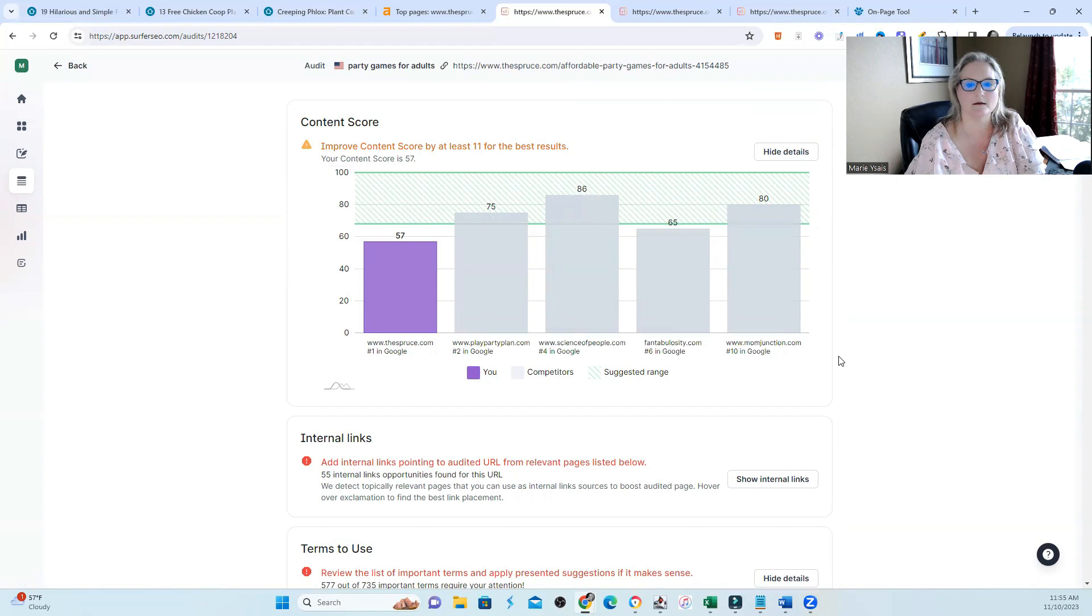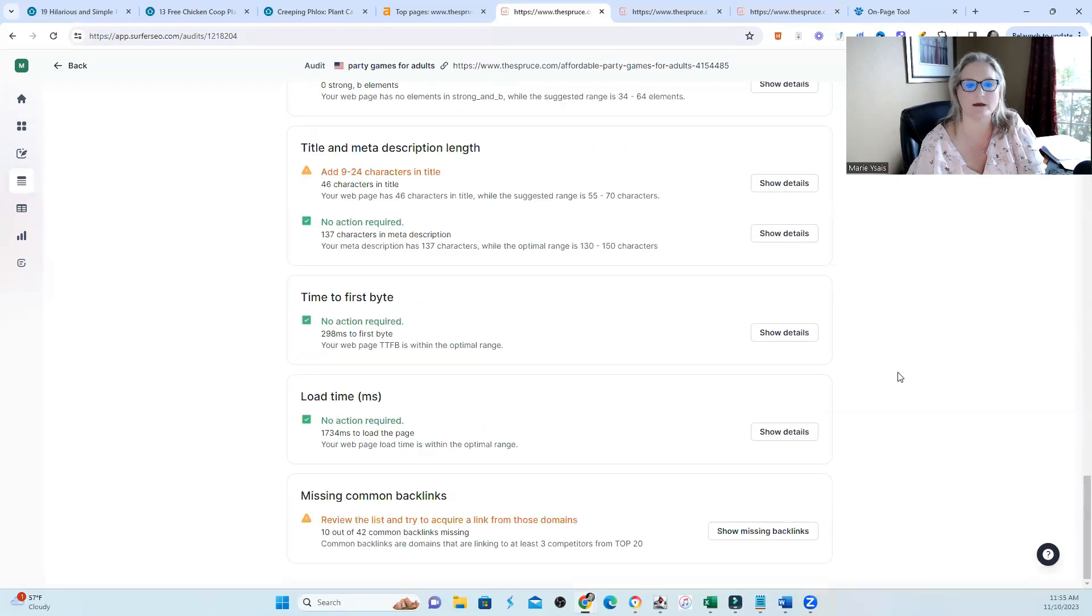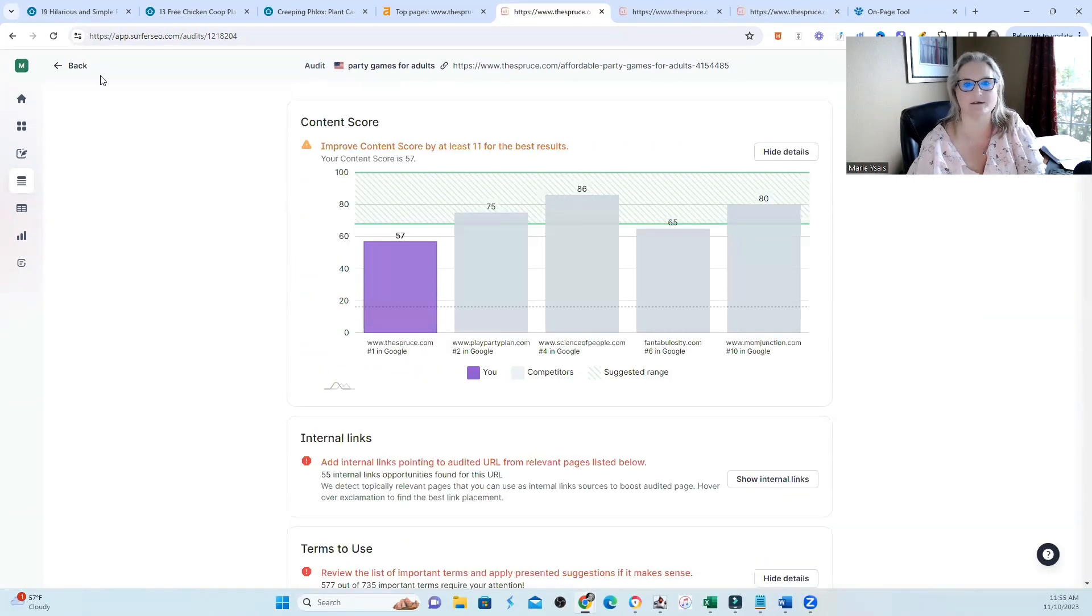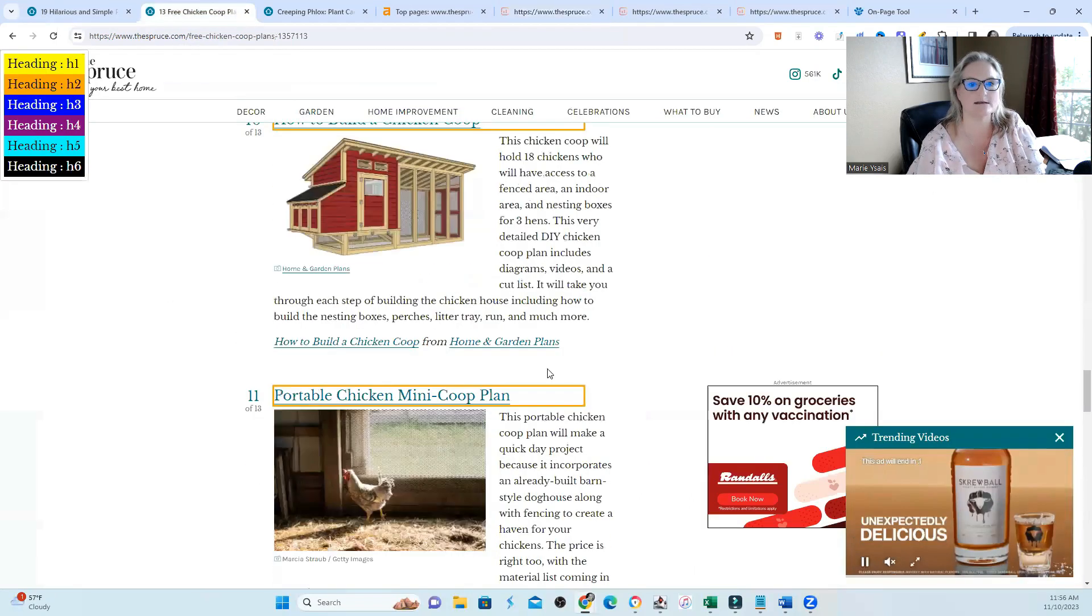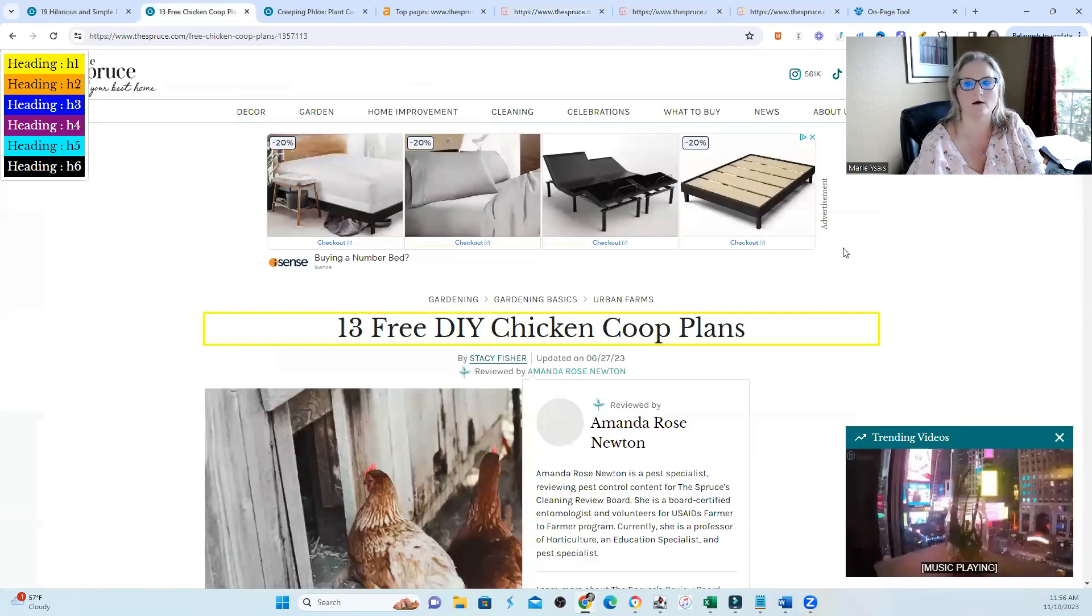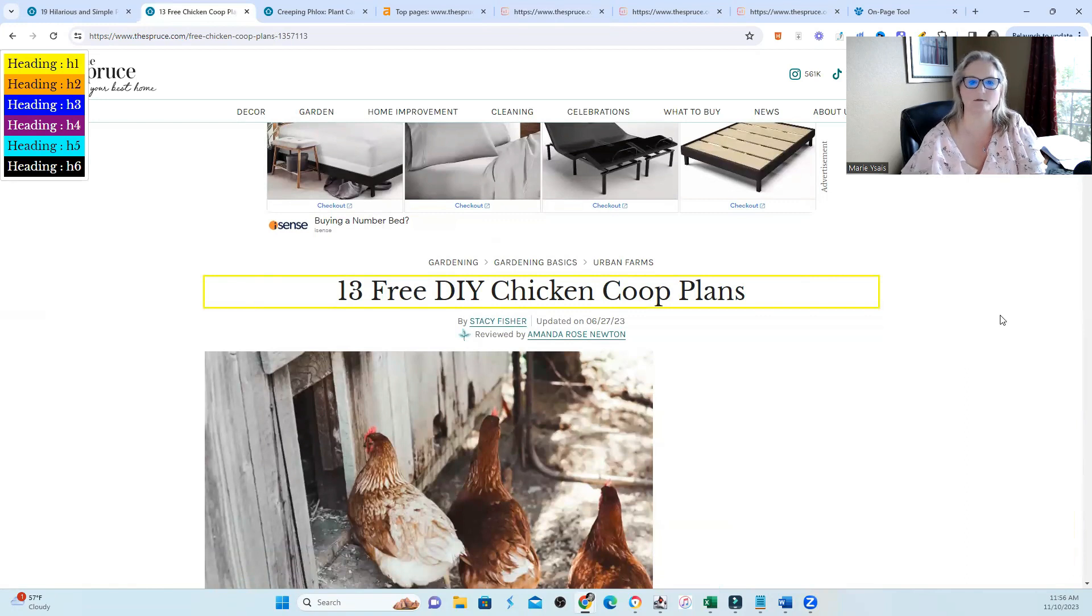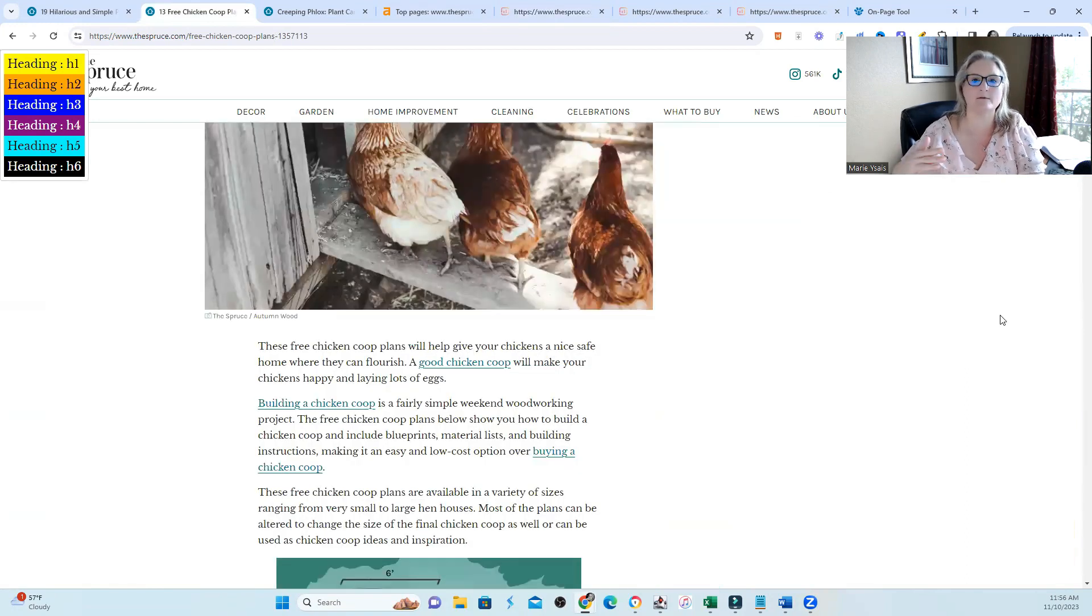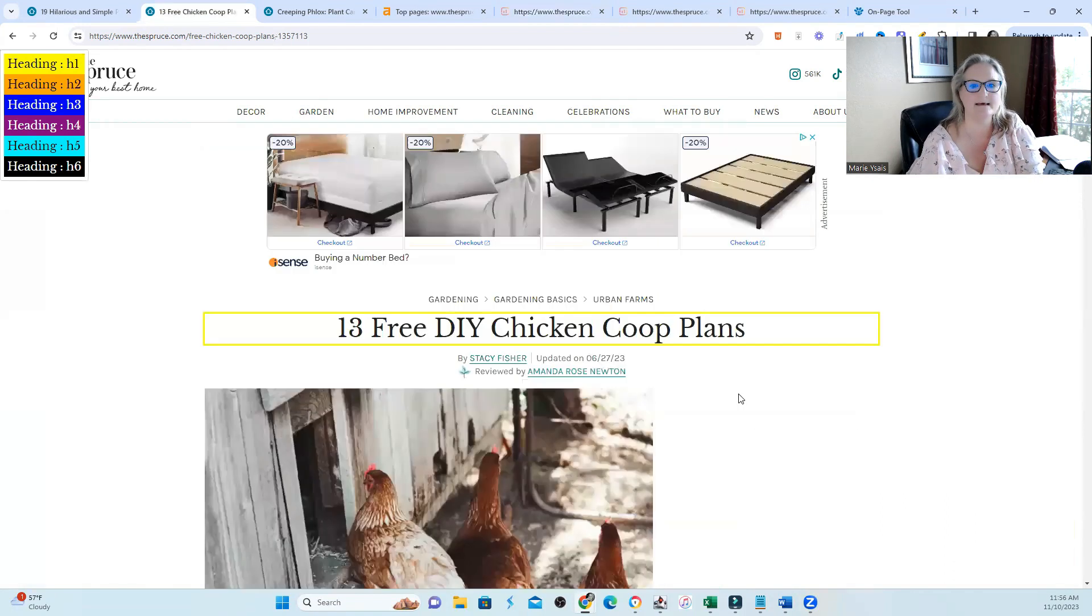Now I found all of this very interesting, but I wanted to look at a couple of other pages because just looking at one page, what the heck does that tell us? So you can see that they have another page doing really, really well: 13 free DIY chicken coop plans. Now some of these pages were doing well way before the update and then some of them continued to increase and do better with the Google helpful content update.